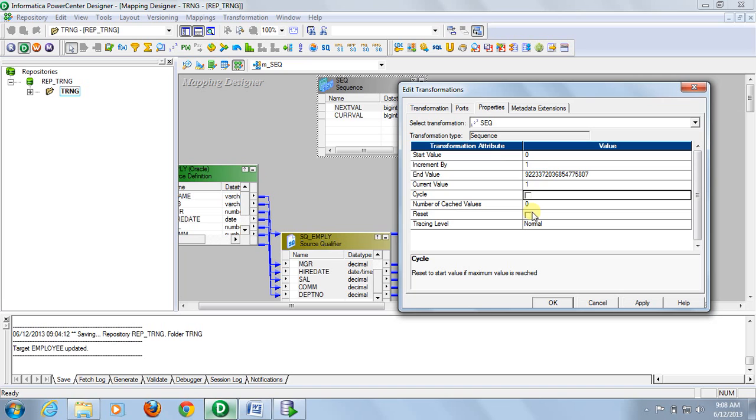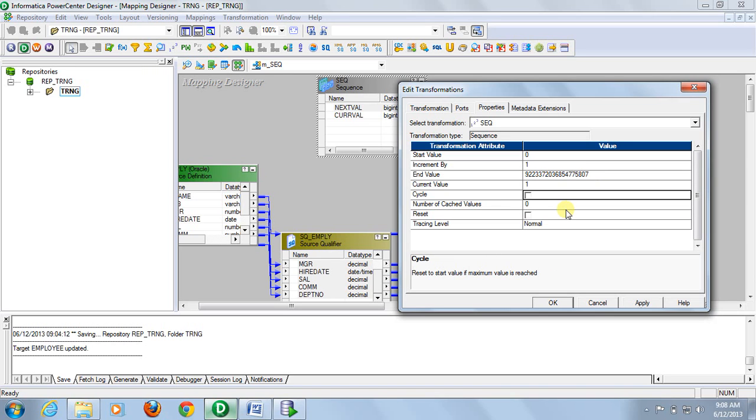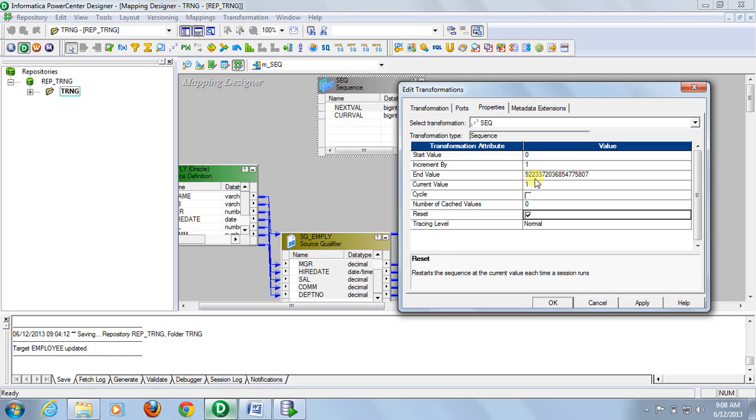You don't need that. It is a reset value. If you want that for each and every run of session, sequence generator will start from the given start value, then you check this box.